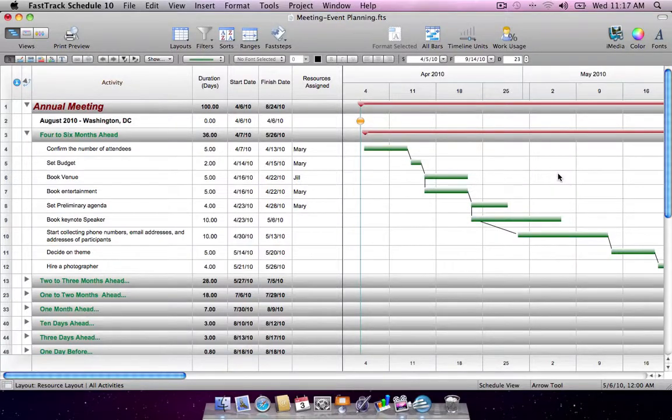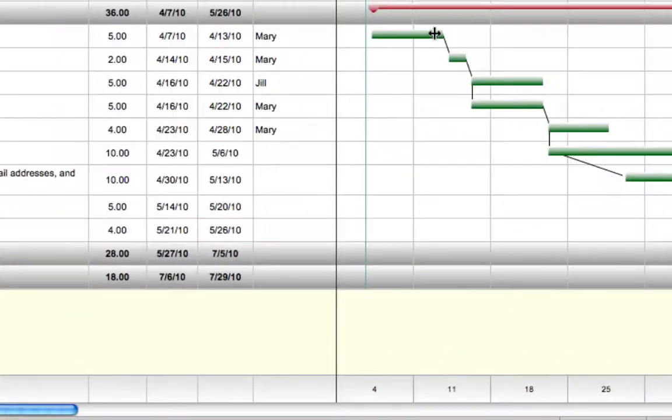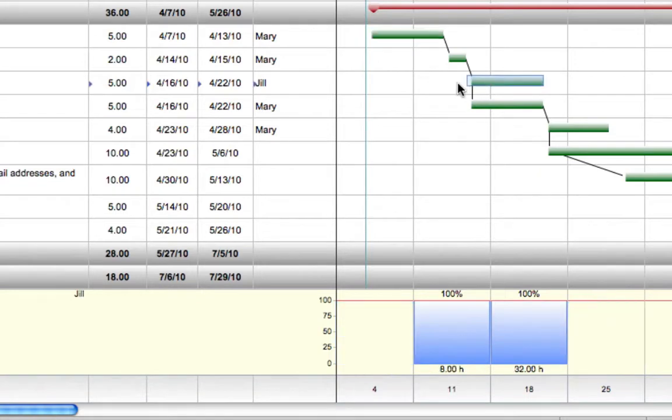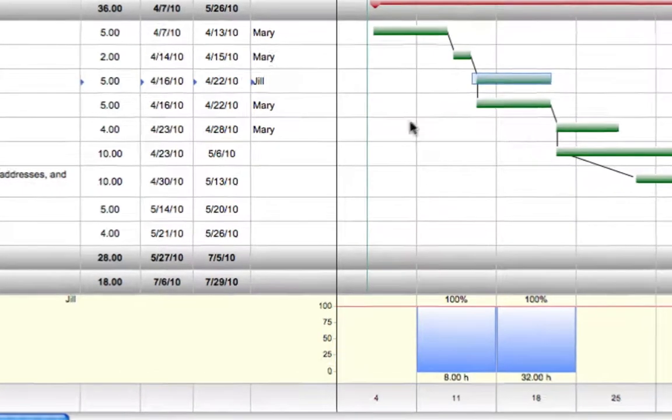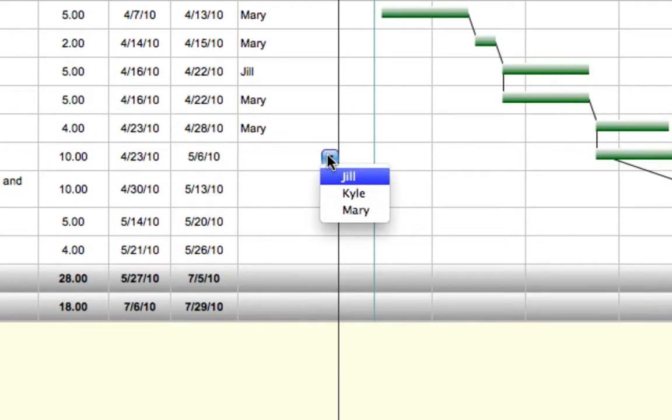Now it's easier than ever to monitor resource workloads while making assignments in the Schedule view. New Resource Work Usage graphs at the base of the Gantt chart provide a detailed snapshot of a resource's free and busy time, enabling you to make precise assignments and effectively manage resource costs.